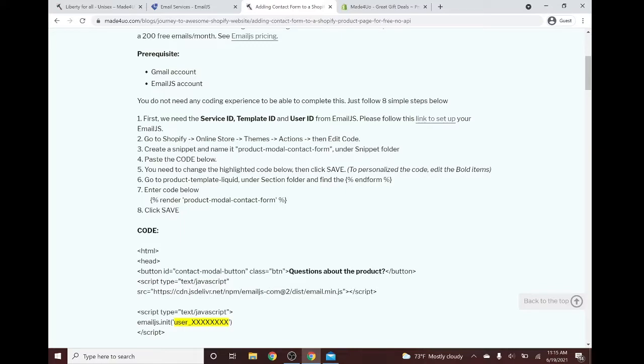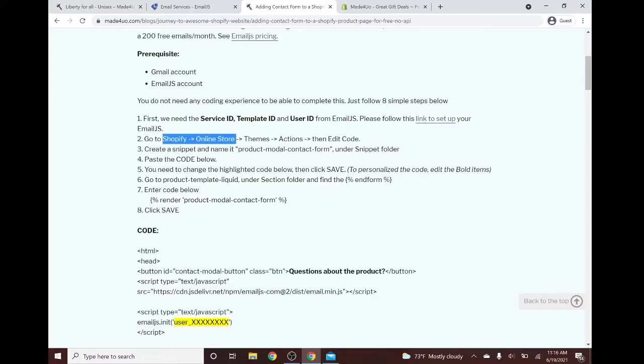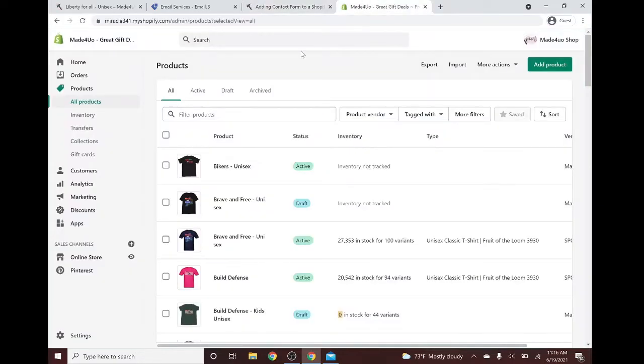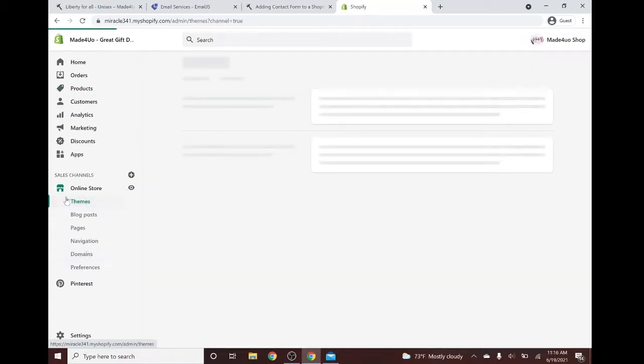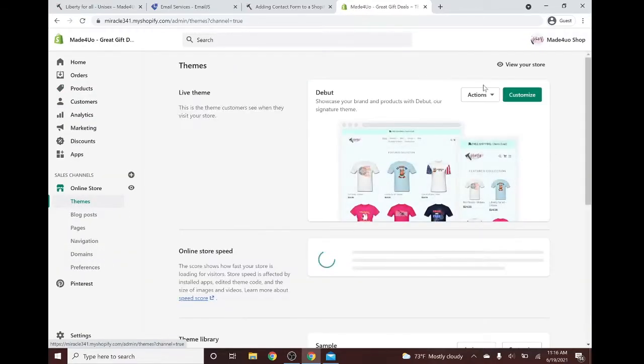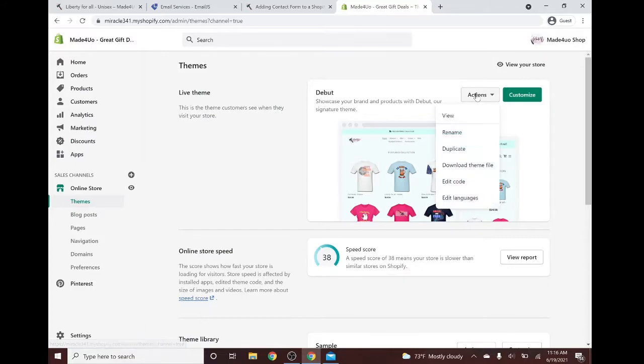I assume that you already have your EmailJS account. So first we have to go to our Shopify store or Shopify website and go to online store, themes, actions, then edit code. You have to log in as an admin, and then click the online store here, then click themes and actions, then edit code.